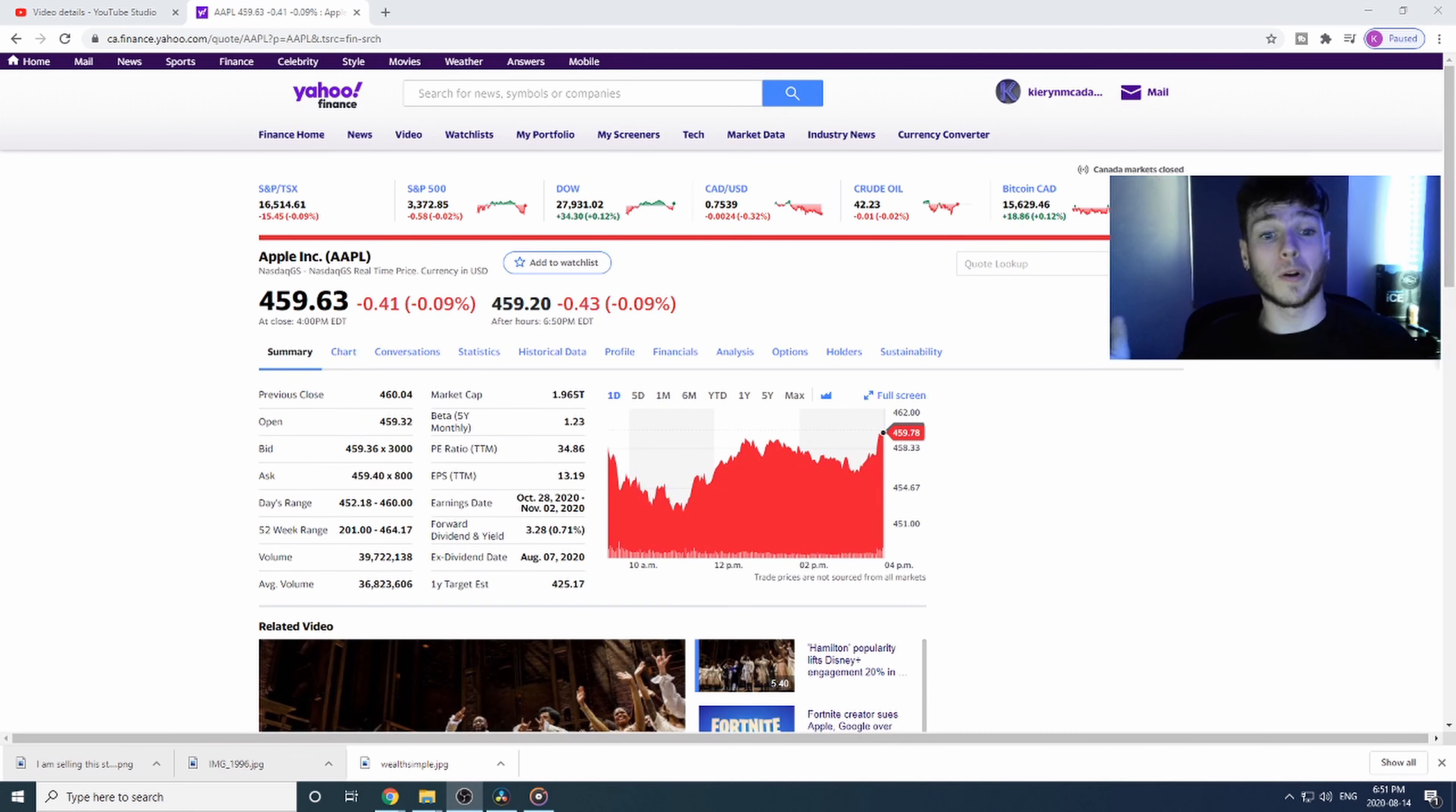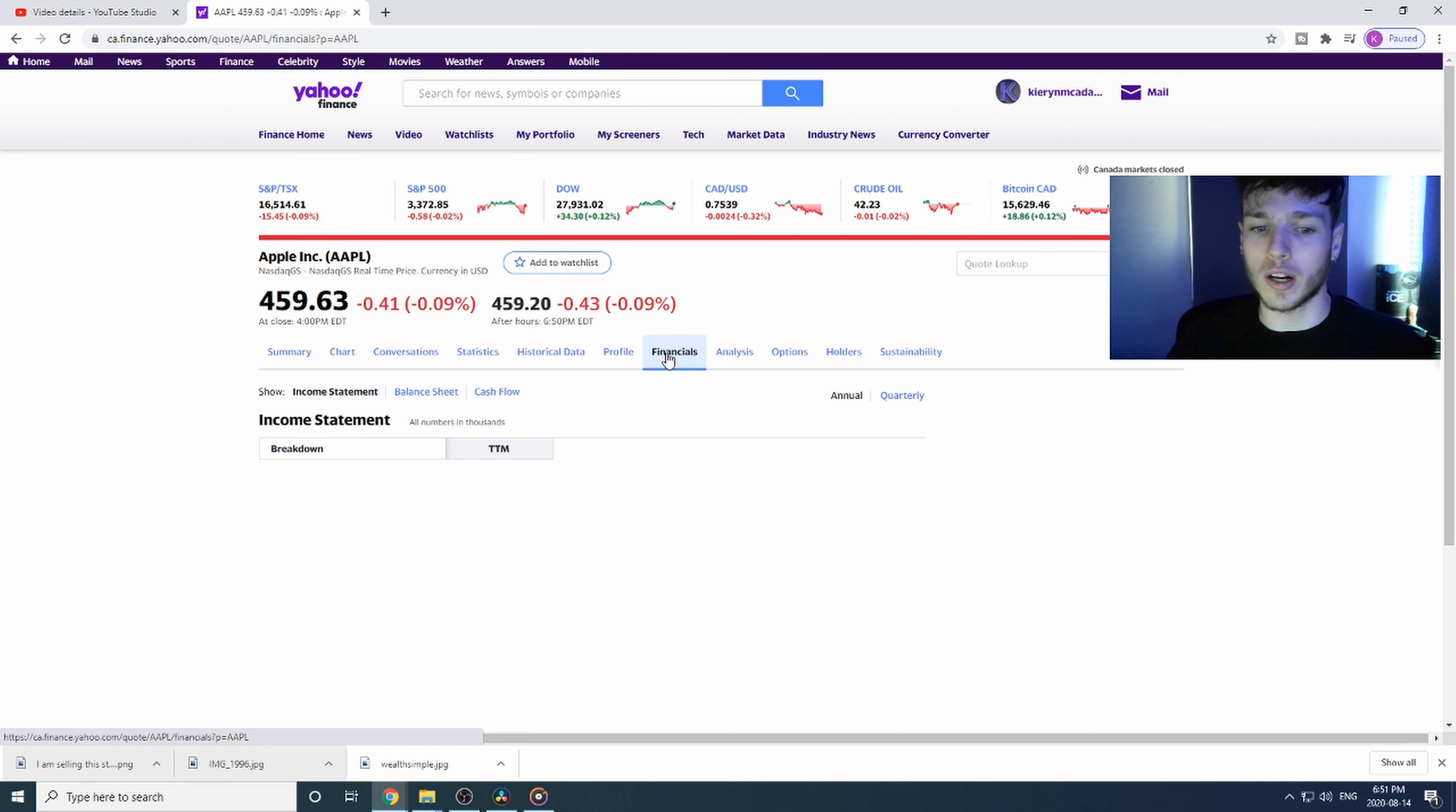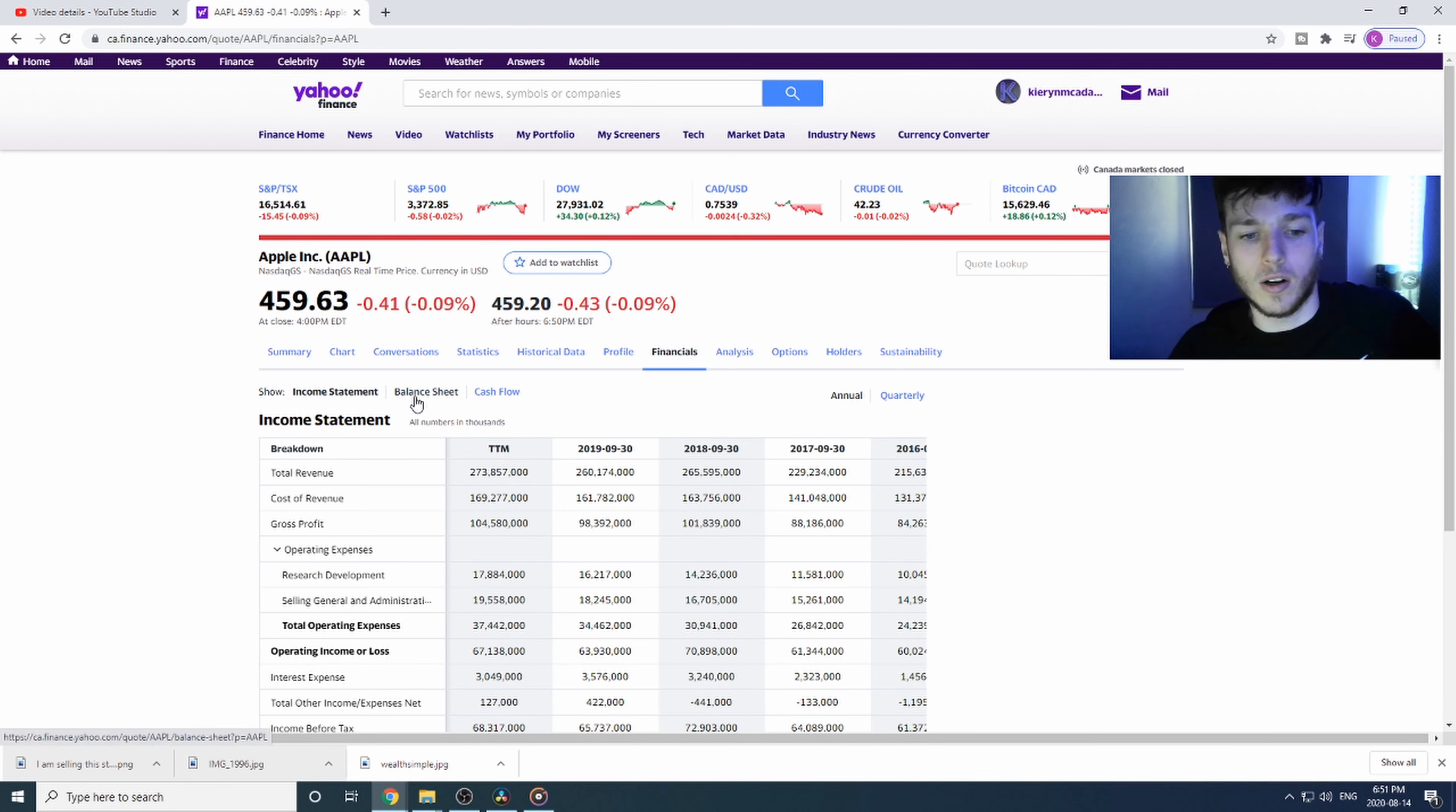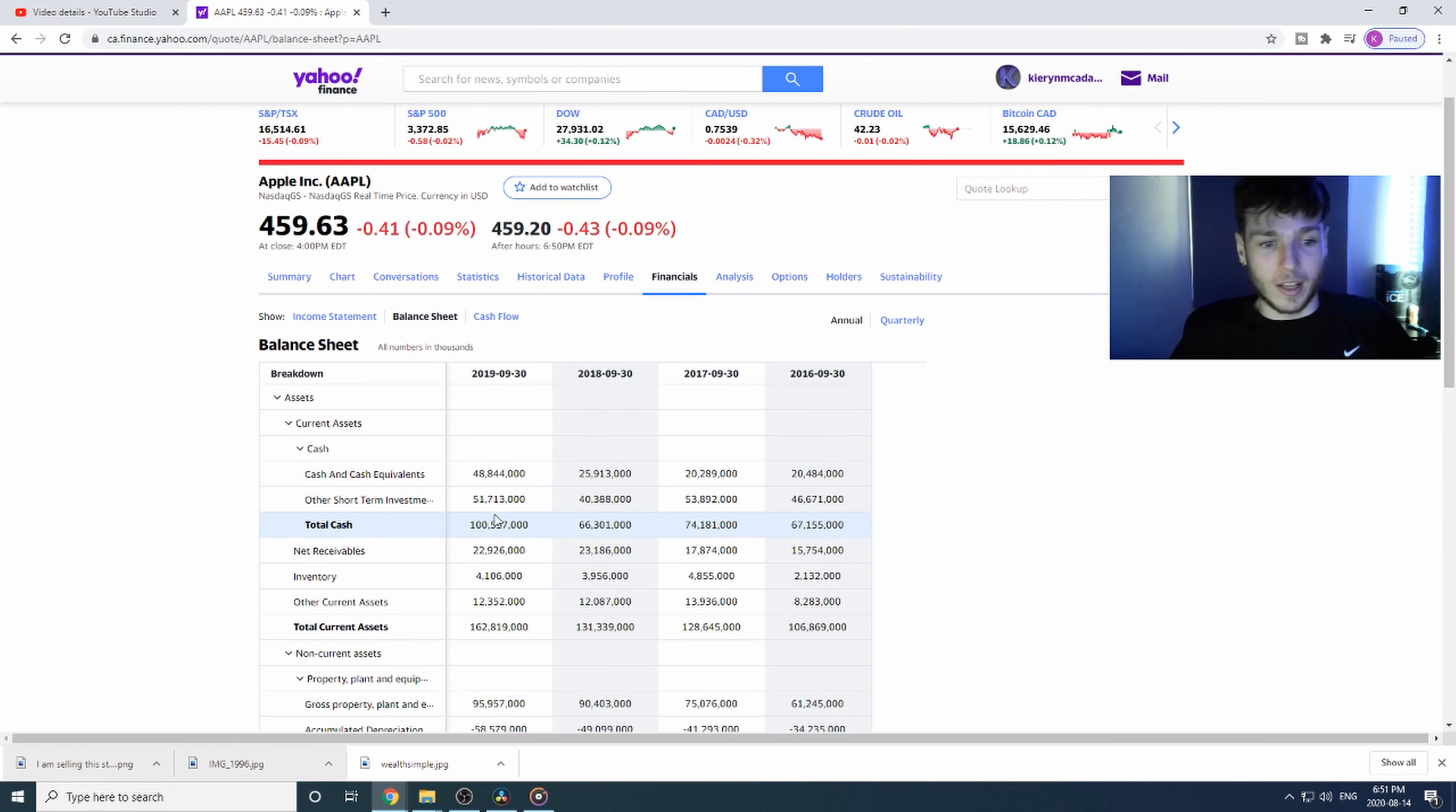The stock we're going to use for the balance sheet tutorial is of course the big one and only Apple. Everyone knows Apple, that's why I'm using this example. You're going to want to click on the financials, and then look at that, $273 billion in revenue. You're going to want to click on the balance sheet. Here we have the entire balance sheet, a bunch of numbers all over the place. Where do we start?